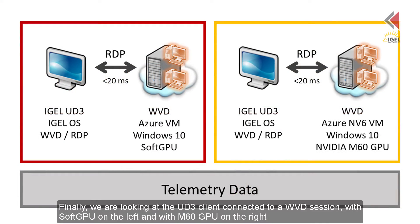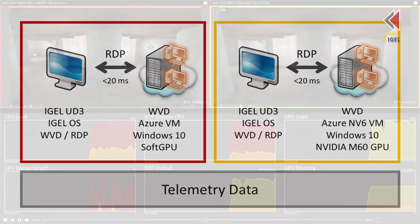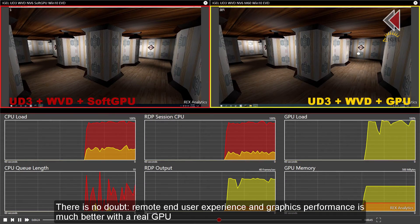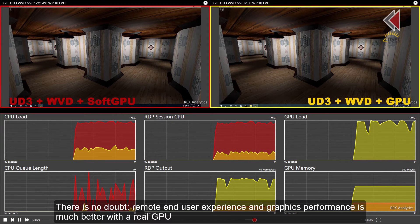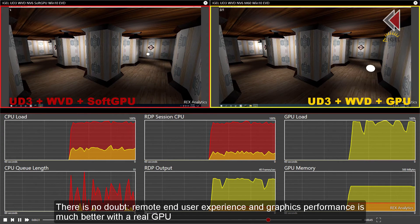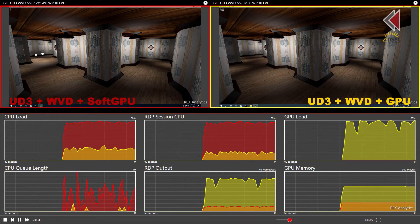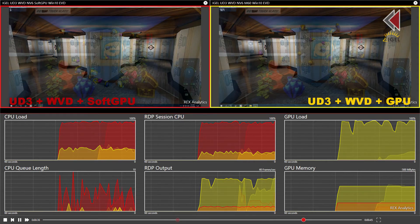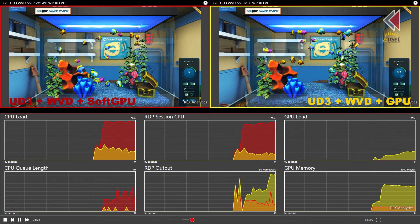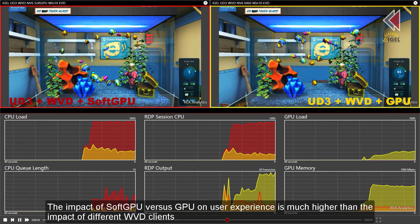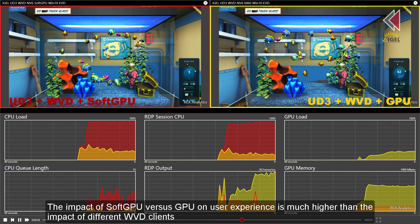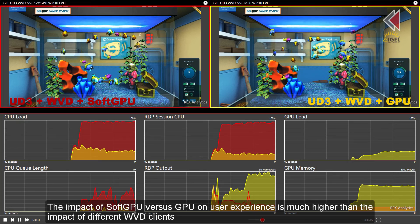Finally, we are looking at the UD3 client connected to a WVD session with soft GPU on the left and with M60 GPU on the right. There is no doubt — remote end user experience and graphics performance is much better with a real GPU. The impact of soft GPU versus GPU on user experience is much higher than the impact of different WVD clients.